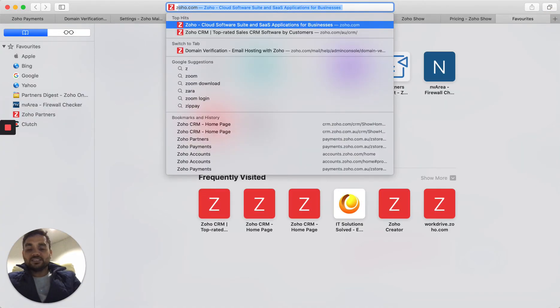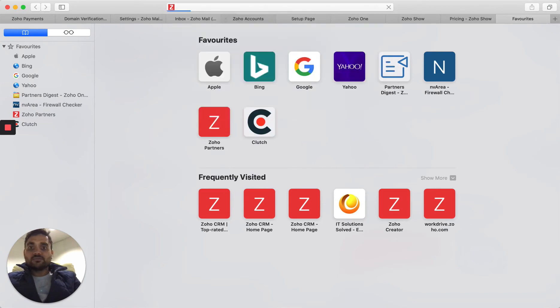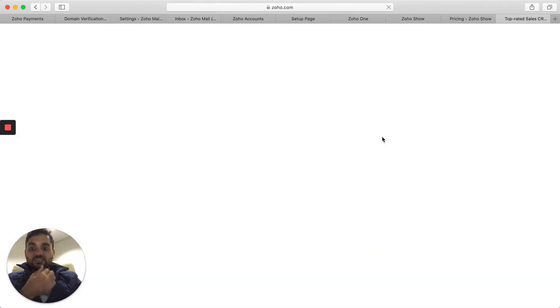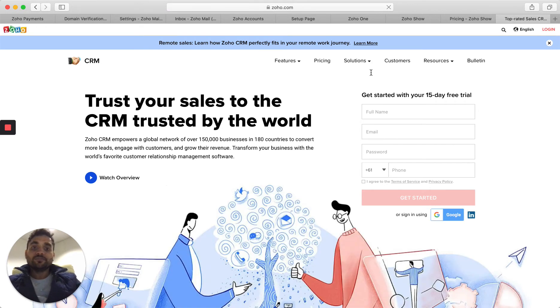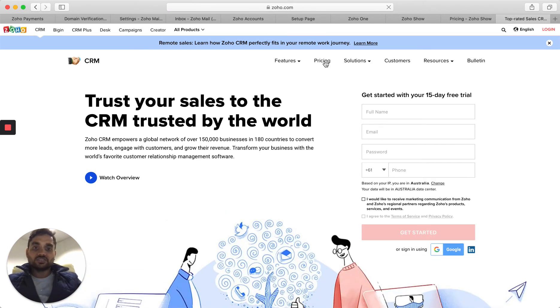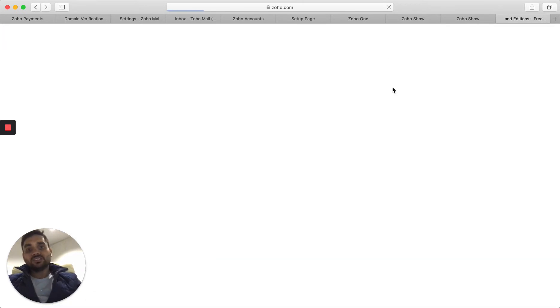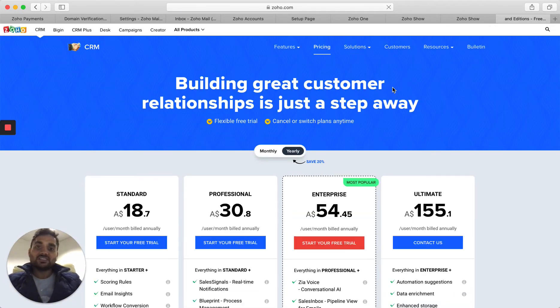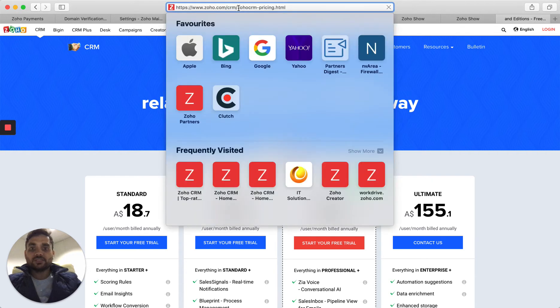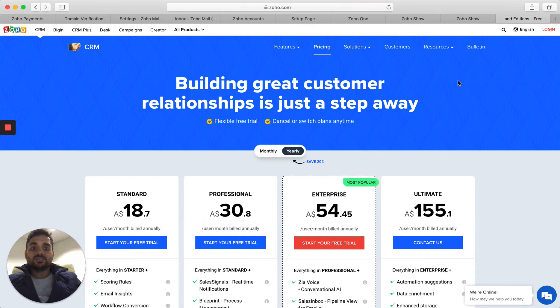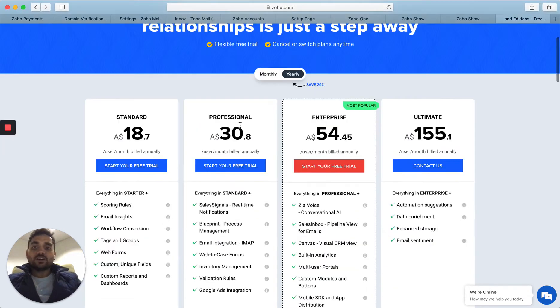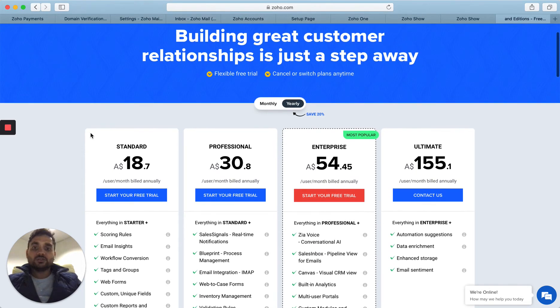If you go to Zoho CRM website, you will be able to see all these features and all these pricing structures that I was talking to you about. Simply you can go to zoho.com/CRM. I'll also show you here in the browser as well. If you go here, zoho.com/CRM, you will be able to see this page. Yes, there are quite a lot of packages available.